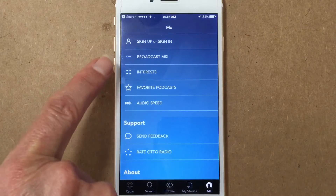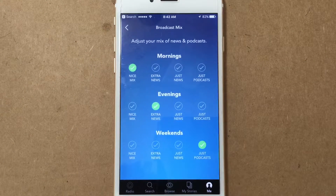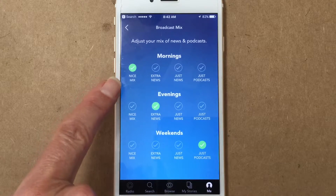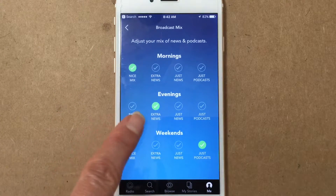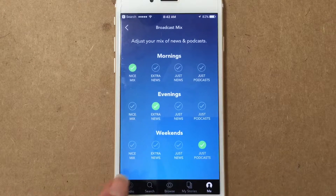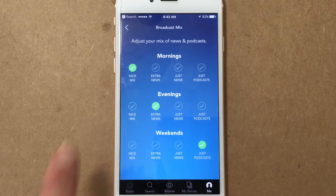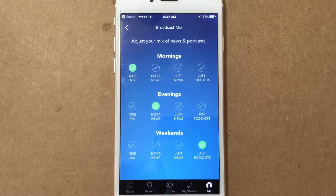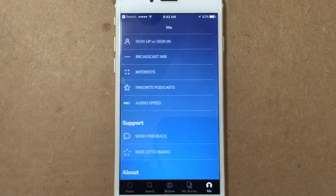The next thing you can do is set up your broadcast mix. For mornings, evenings, and weekends you can say, 'I want a nice mix of news and podcasts in the morning, extra news in the evenings, and just podcasts on the weekends.' You can tap whatever works for your interests or your mix, and of course you can change it at any time by going to the Me button.